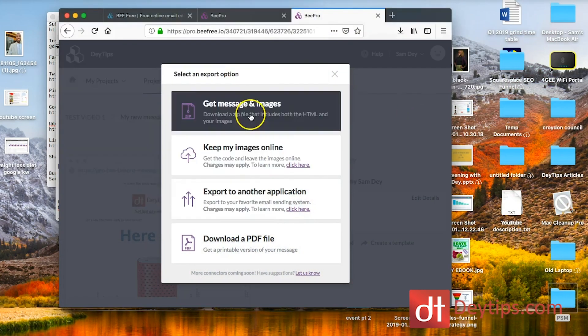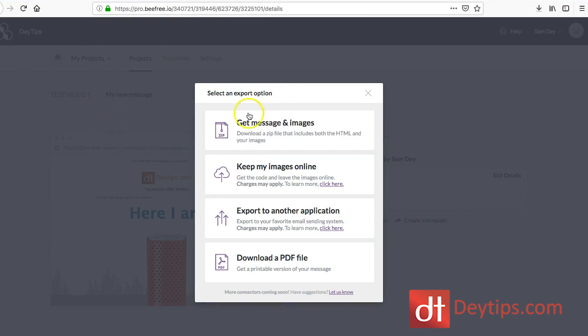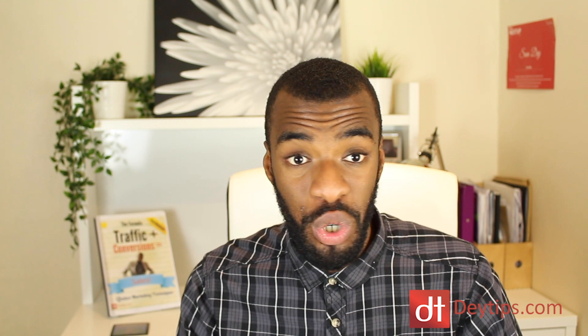You can also get images and downloads — the last option is to download as a zip file. If you're using MailChimp, for example, MailChimp has an option for you to just upload the entire zip file rather than going through the code. That makes it really simple. If you're using AWeber, however, you're going to have to copy the code and use that code in AWeber. So depending on what software you're using will determine how you use this, but there are so many different export features that you should find one that really works for you.